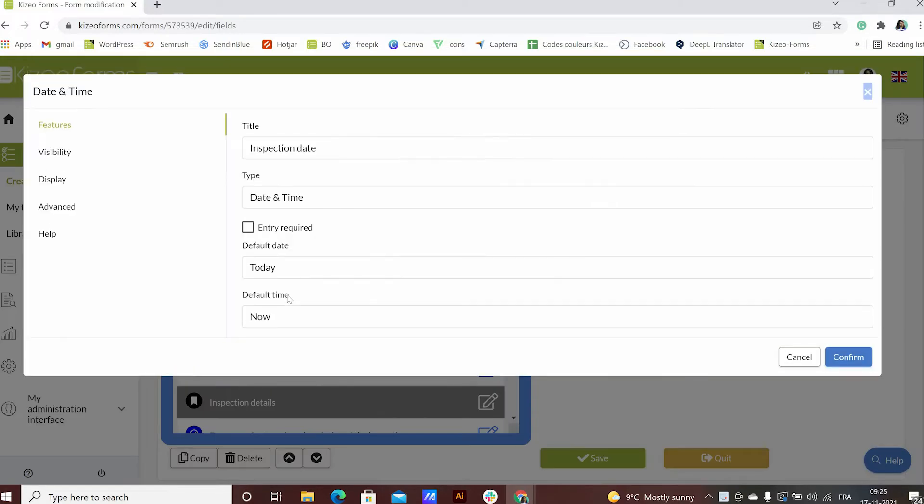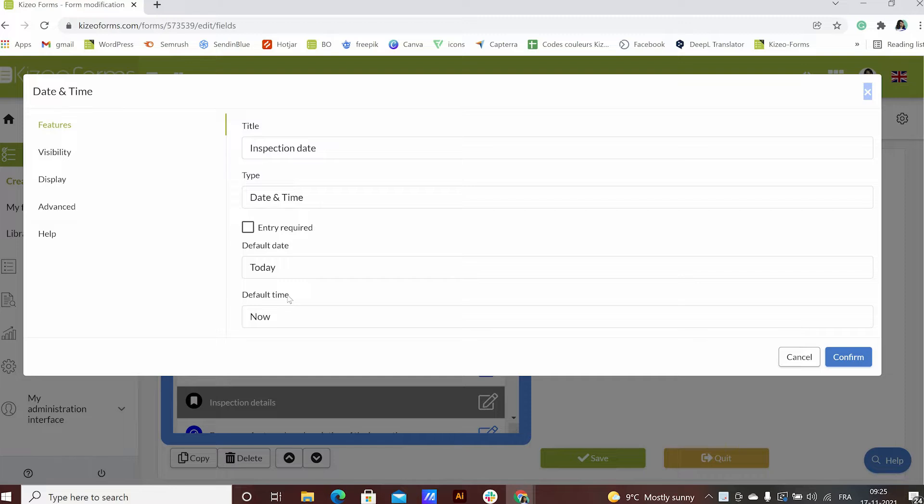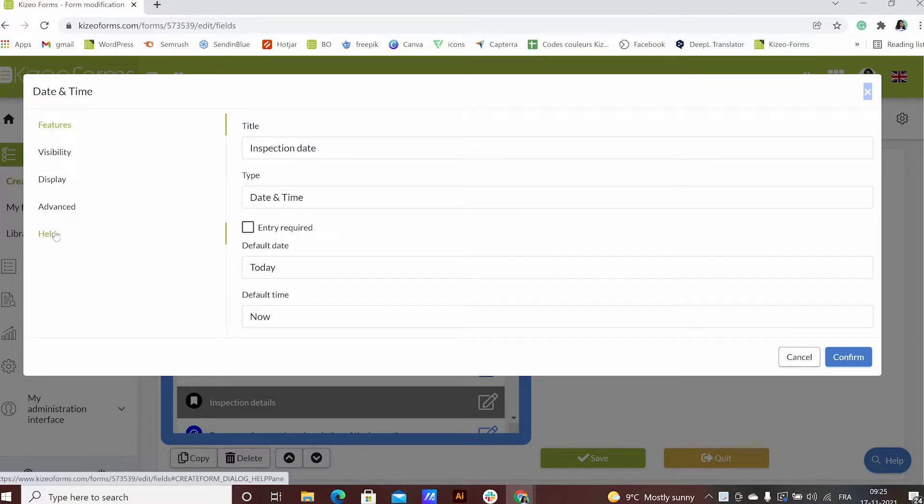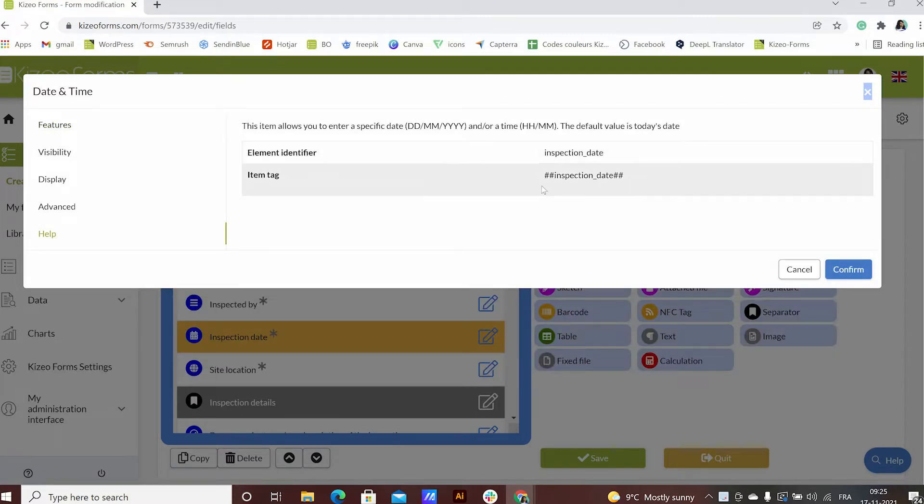To find the item tag for any form element, in our example Inspection Day, just click on help under the properties of that element. The item tag always starts and ends with two hashtags.